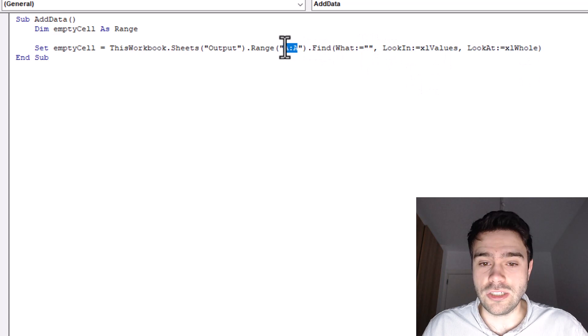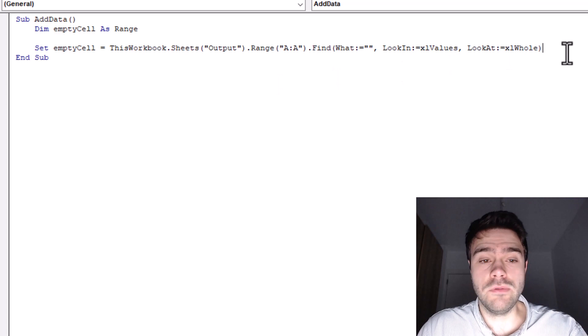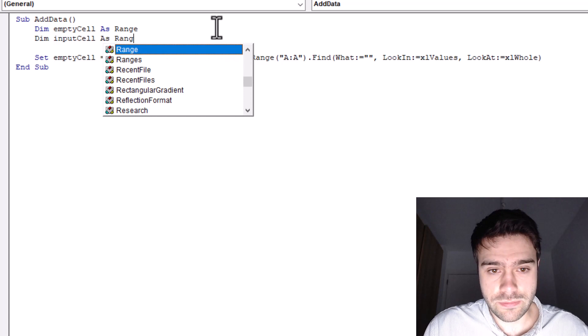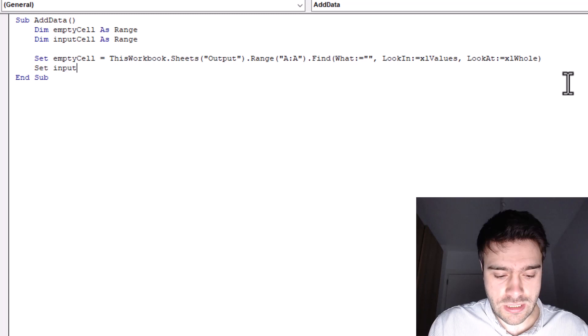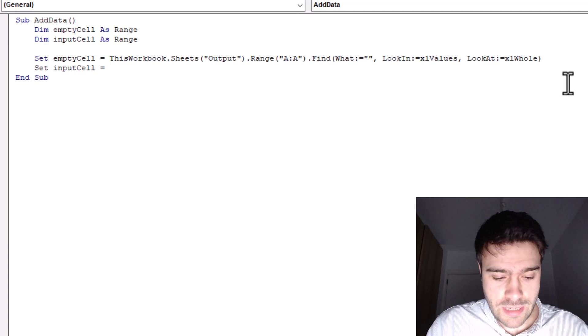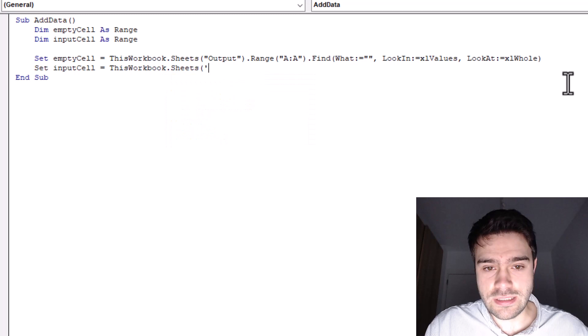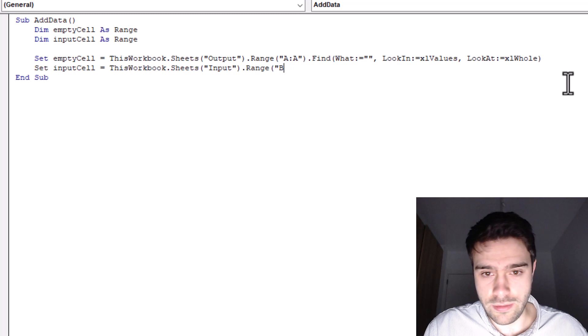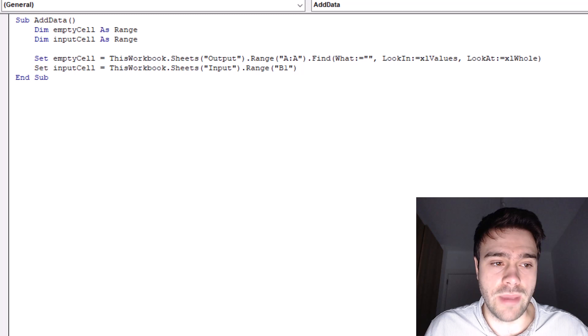So next, we need to define the cell where we are actually going to take something from. So for this, we will create a new variable and we call this dim input cell as range. Now we also need to find the input cell variable. So set input cell. And so this equals same as above this workbook. So we're also working this workbook. But the sheets is different. This time, we're looking at the input sheet. Okay, and so what is the cell we're looking at at the input sheet? Well, that's range and that's cell B1. So if you remember from the input sheet, we have name, category, data, and number in column A, and then the actual input fields will be in column B. So B1 will contain the name input.